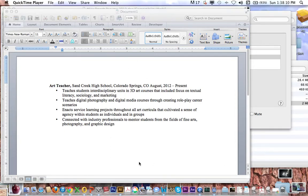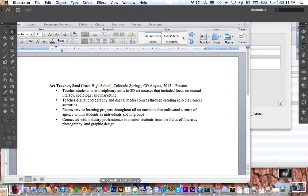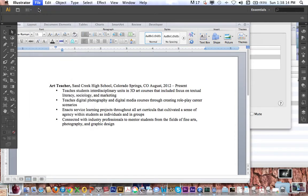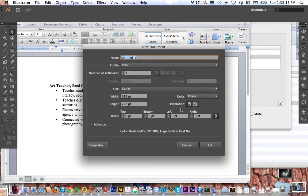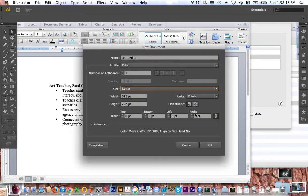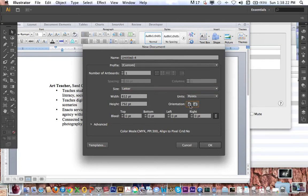So the first thing I'm going to do in Illustrator is do a file, new, create a new document, and I've got letter size which is fine, and I can choose it to be a landscape or a portrait format. I'm going to choose portrait.